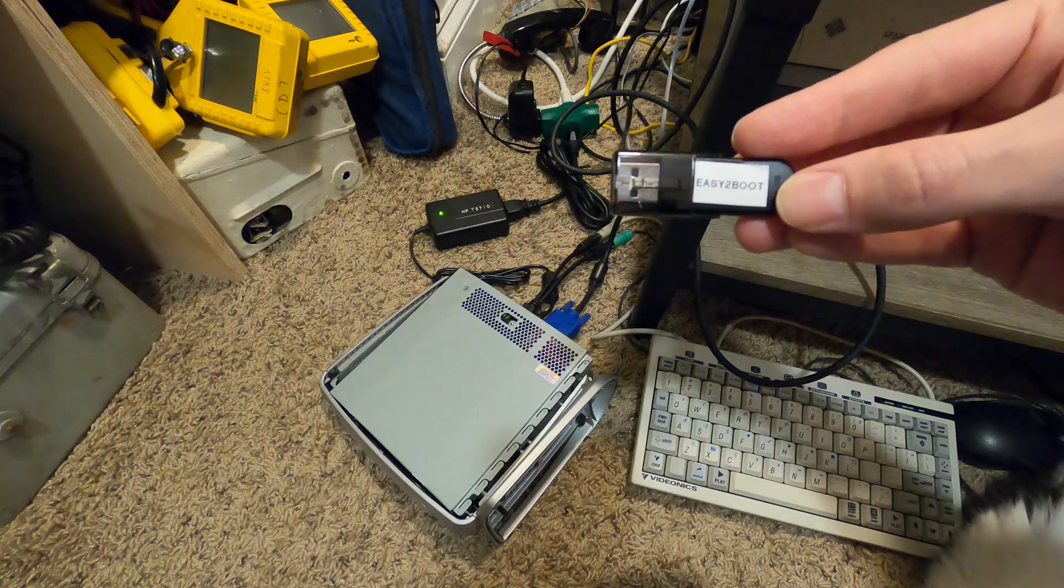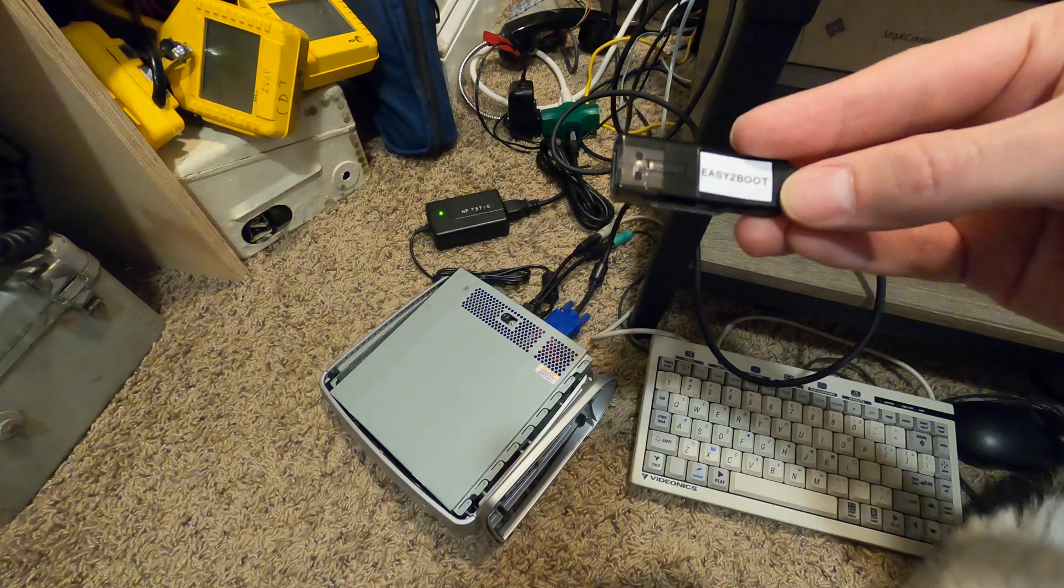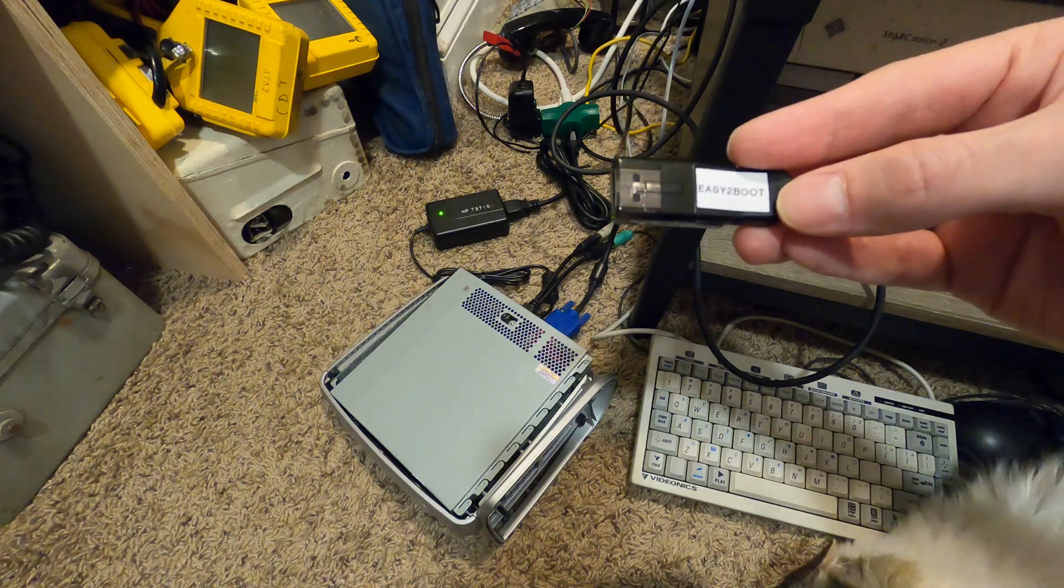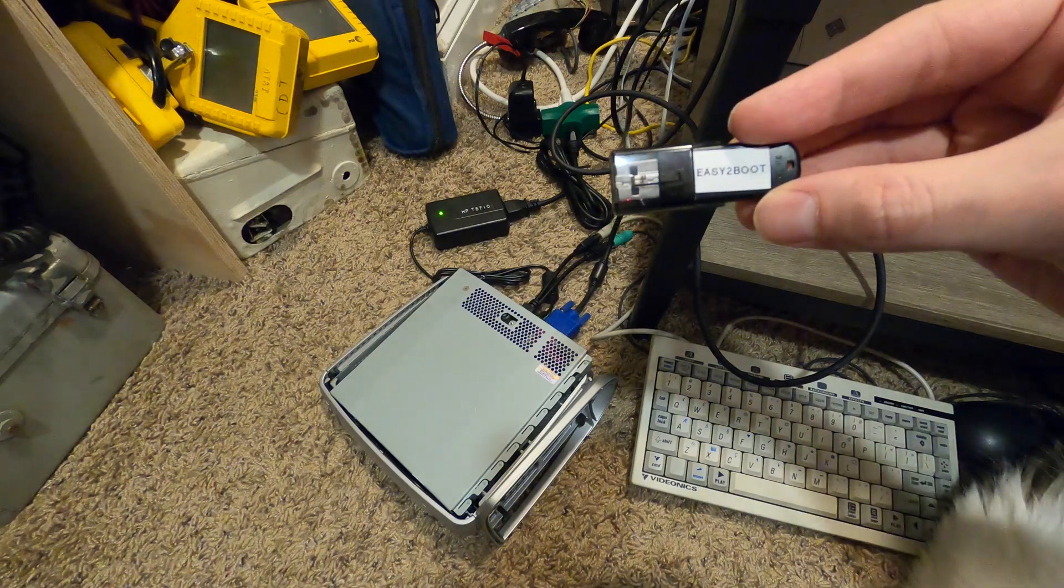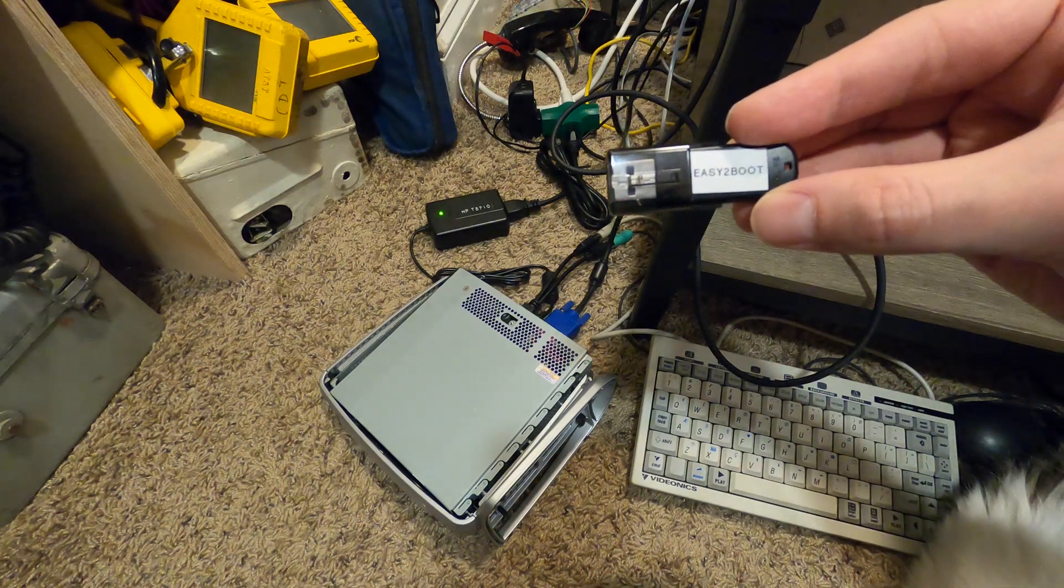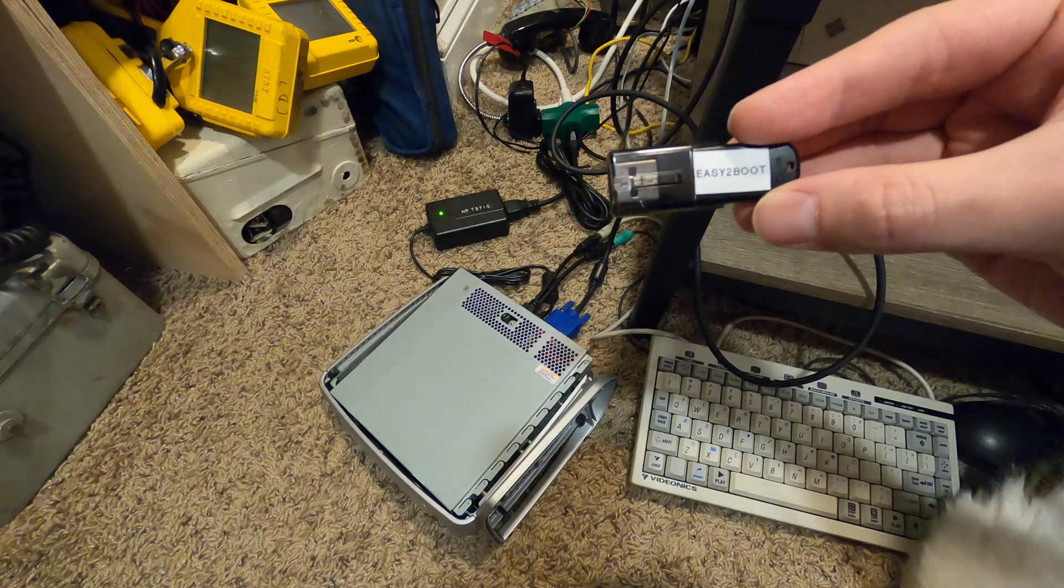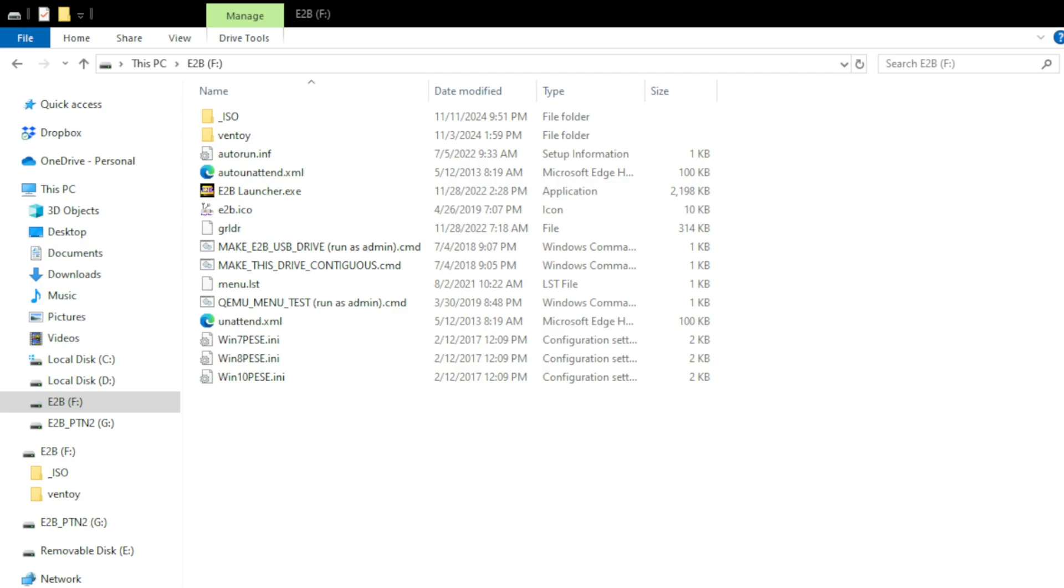Before I go ahead and stick this in and boot it up, let's go over to the laptop and load up this flash drive so I can show you where we put the ISO and what version we're using. So I have the Easy2Boot drive plugged into my computer here, we're in the root directory now.